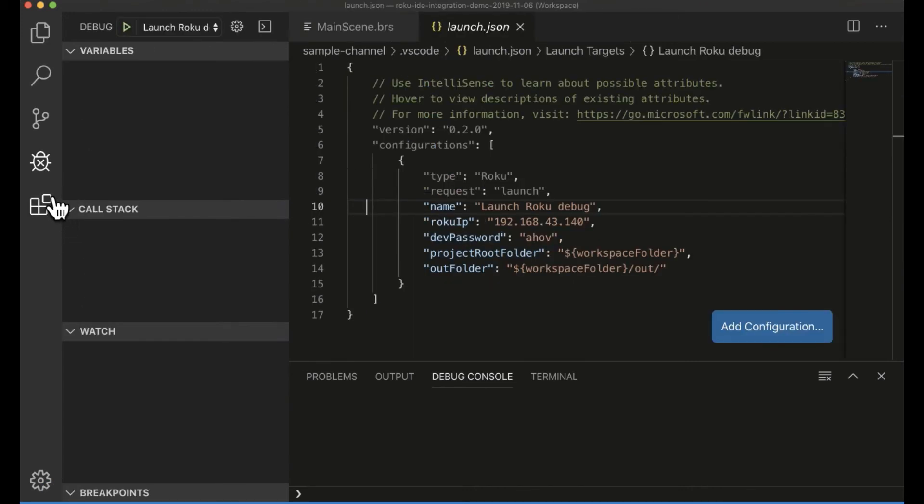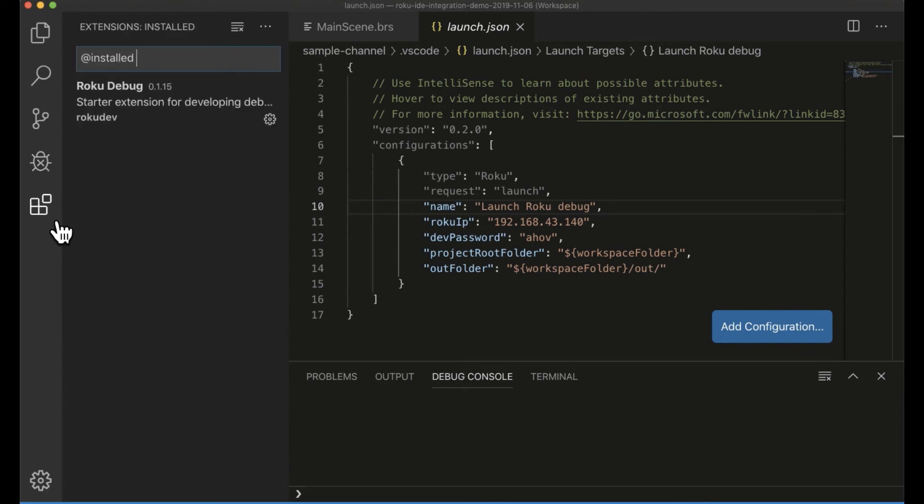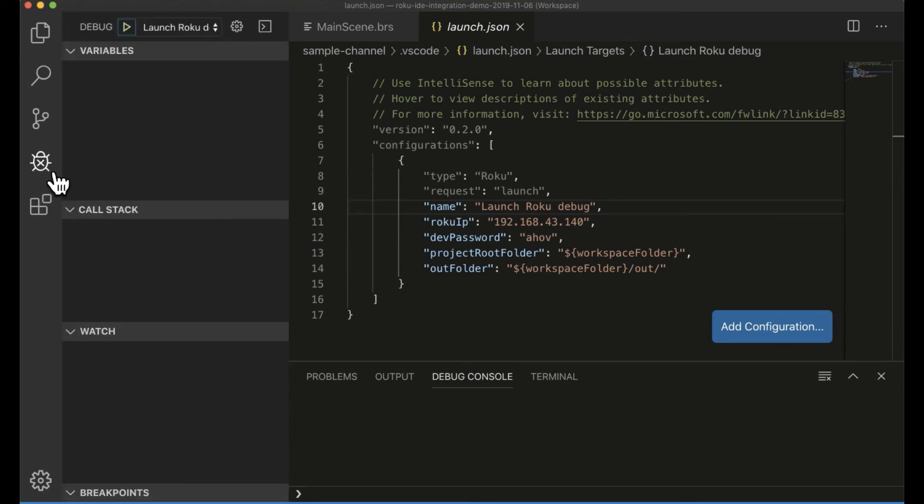So if you look at our plug-ins, we've installed our Roku debug plug-in, which is, again, an internal proof of concept that we did. And I go into my debug functionality, which shows me Roku debug.